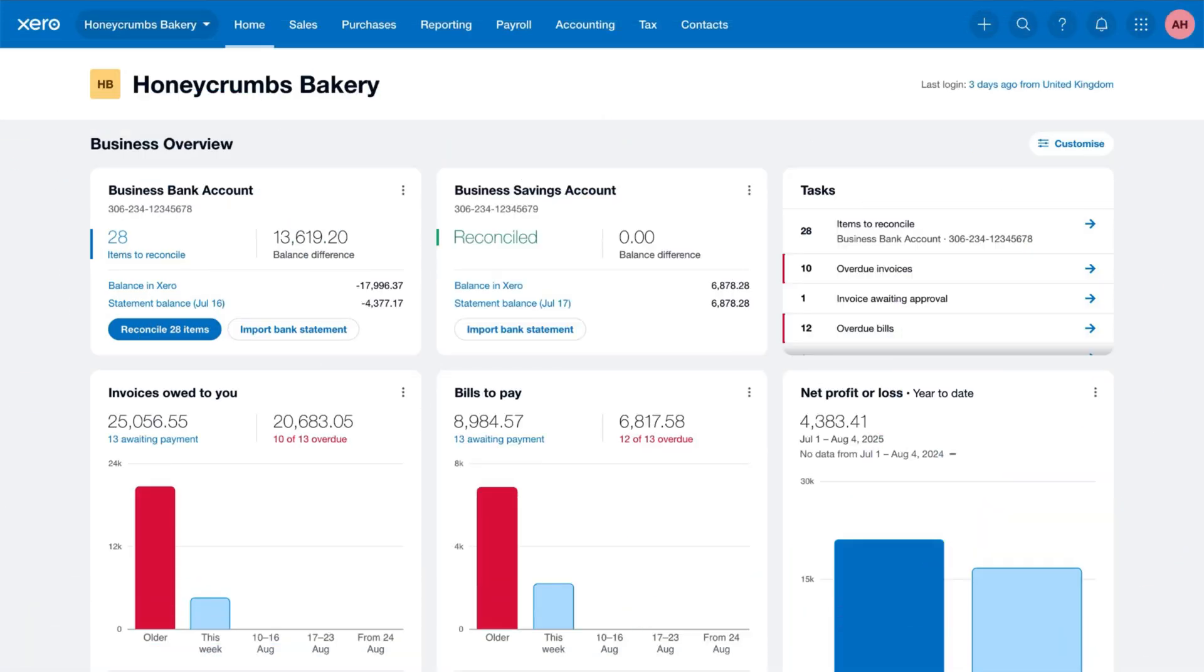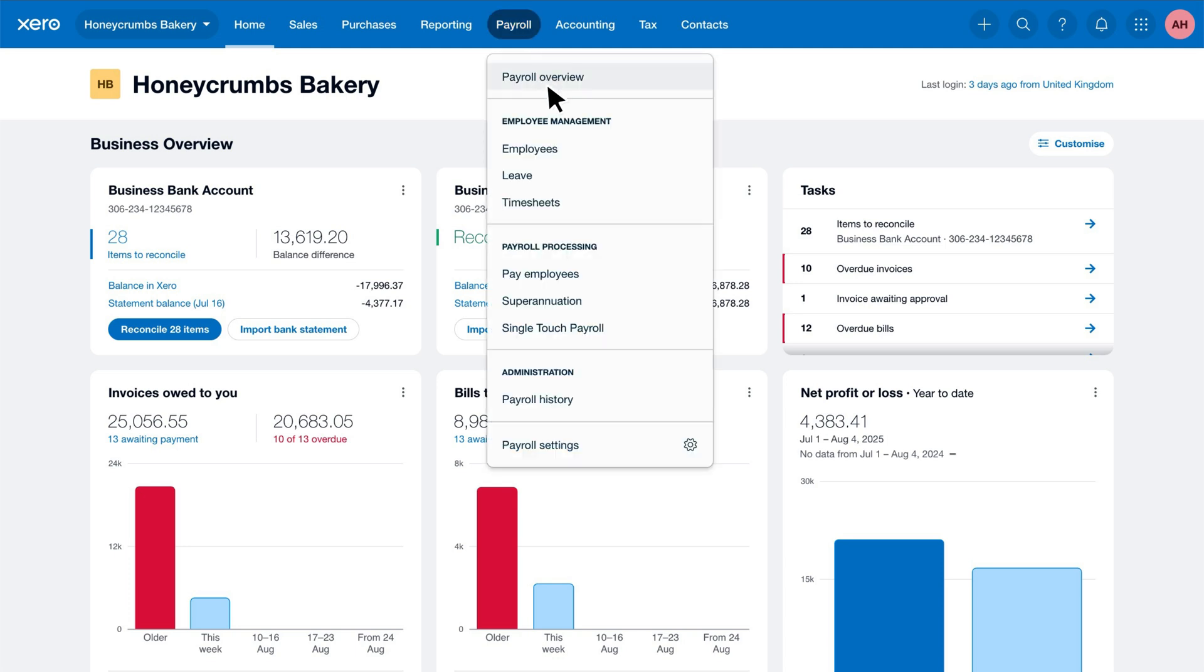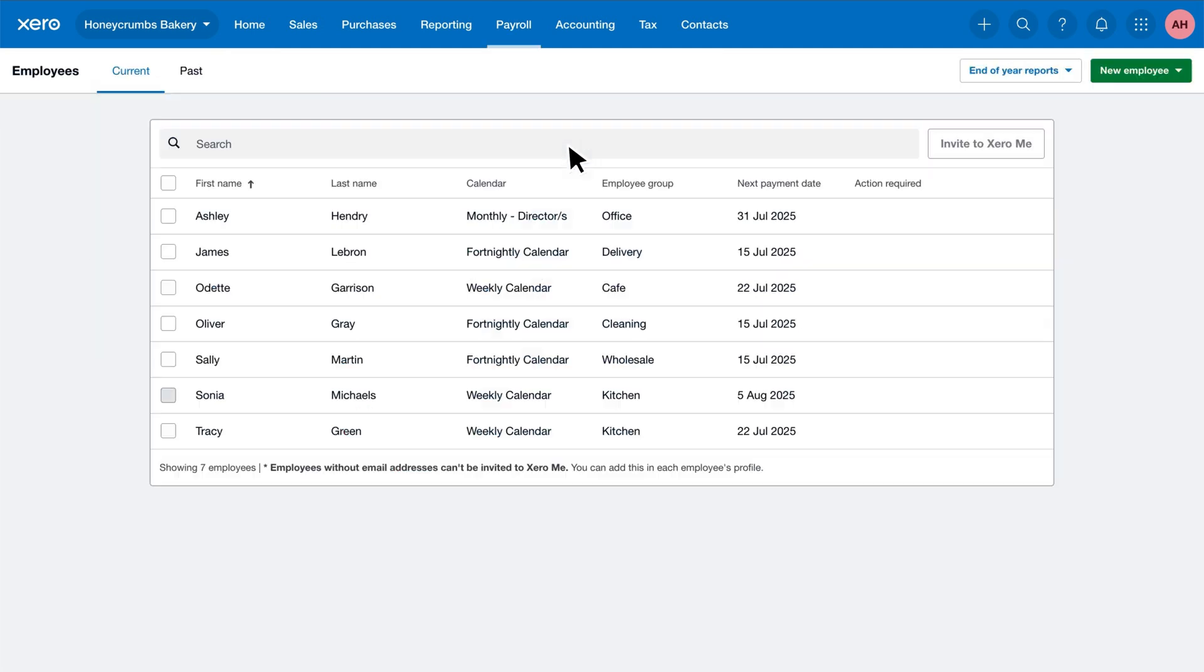Let's add an employee in Xero. To begin, click the Payroll tab, then select Employees. Click New Employee and then Add Employee.